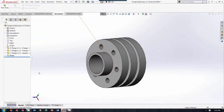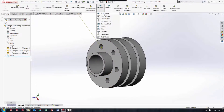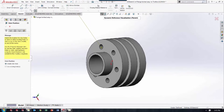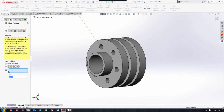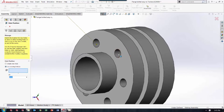The way to do this is to actually use a feature at the assembly level called the Hole Series. You can either create new holes or you can use existing holes. To use this feature, as you can see by this icon, you actually must have Hole Wizard holes.